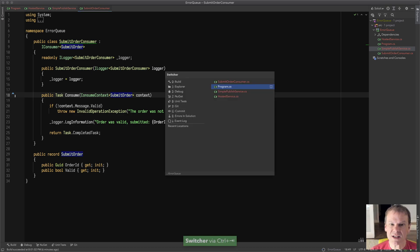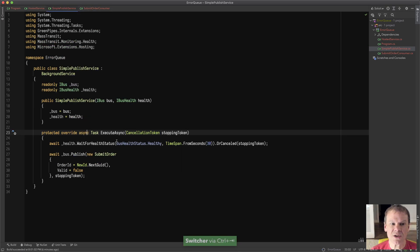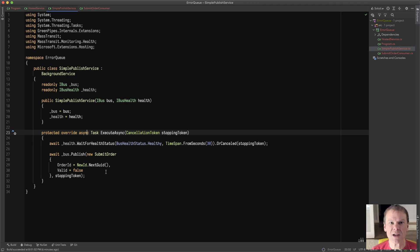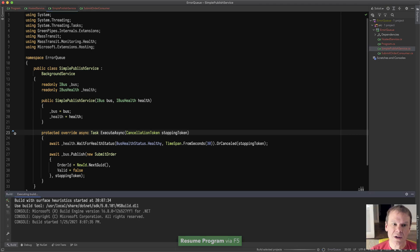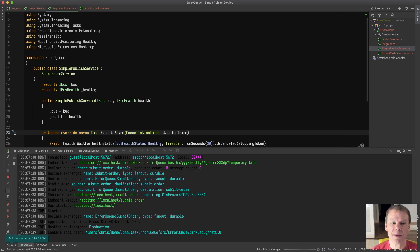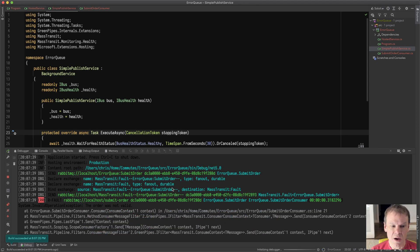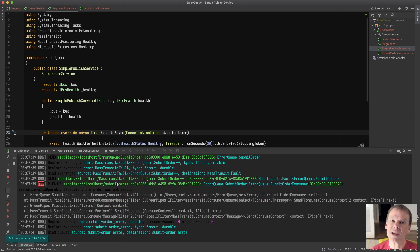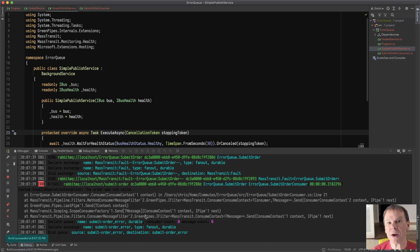So for this test, I've made it so that when the service starts up, it's going to wait until the bus gets healthy, and then it's going to publish a submit order with valid equals false. And we're going to use the RabbitMQ Management Console to take a look at this. So I run the app, and we can see that it starts up, connects to RabbitMQ, I get an immediate error because I published that message, and I can see that that error happened.